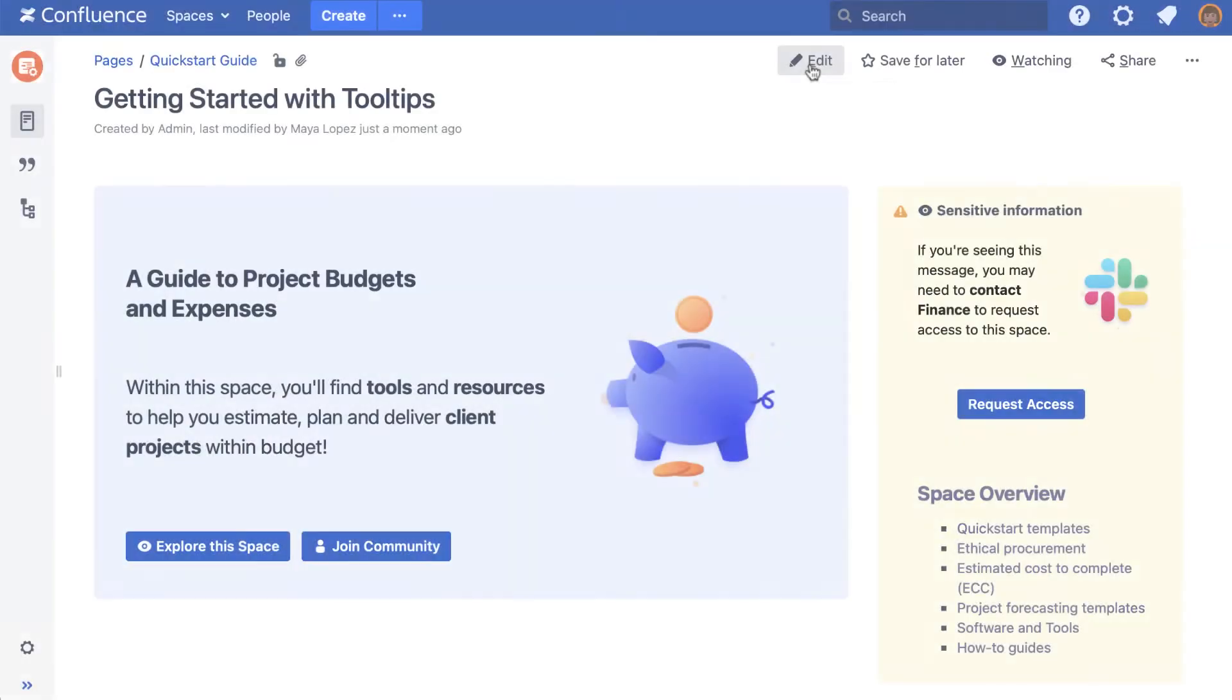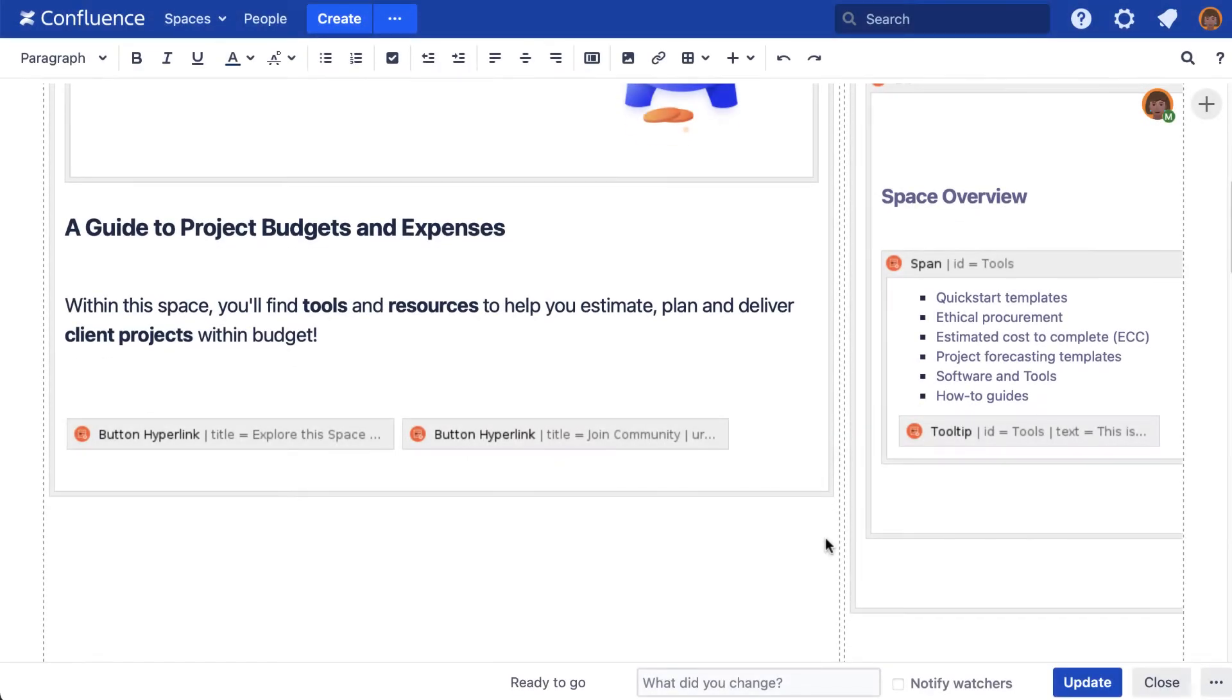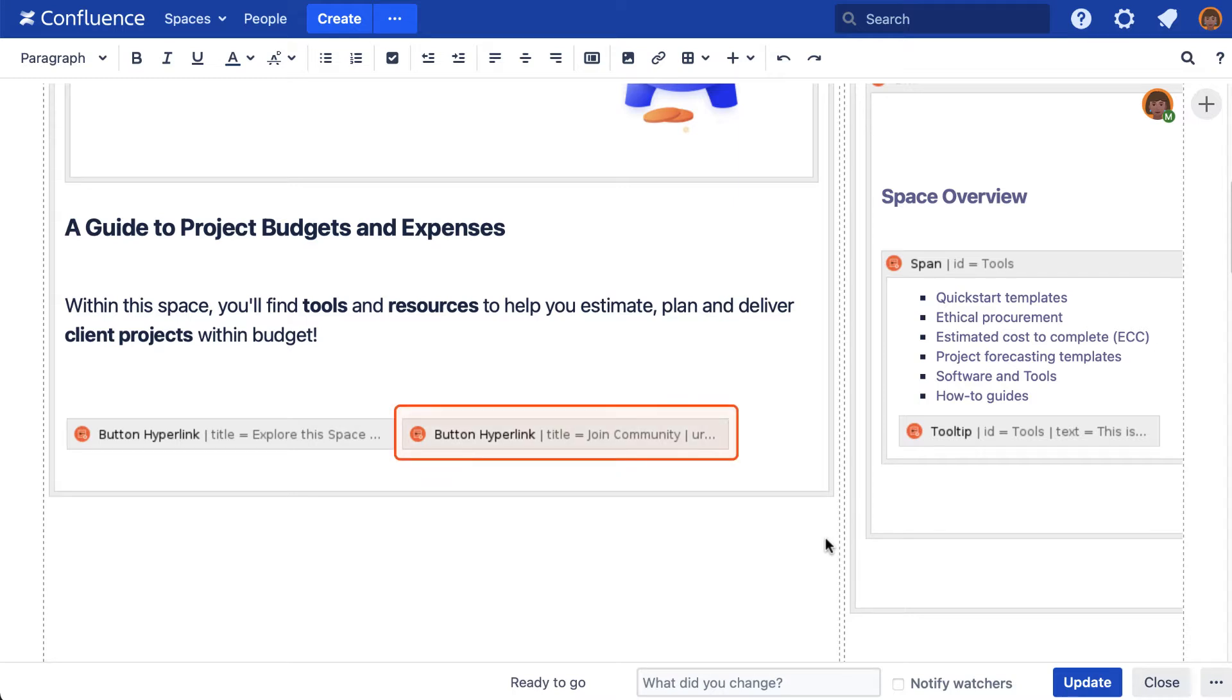To begin, start with the page in edit mode and once you've identified the block of content that will activate or trigger the tooltip. I've chosen this button.